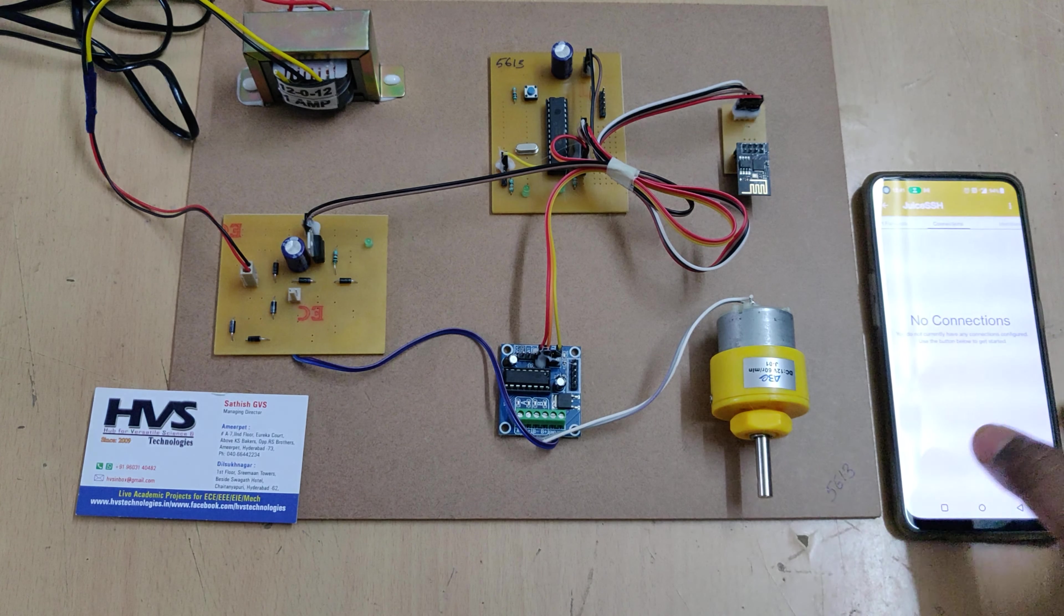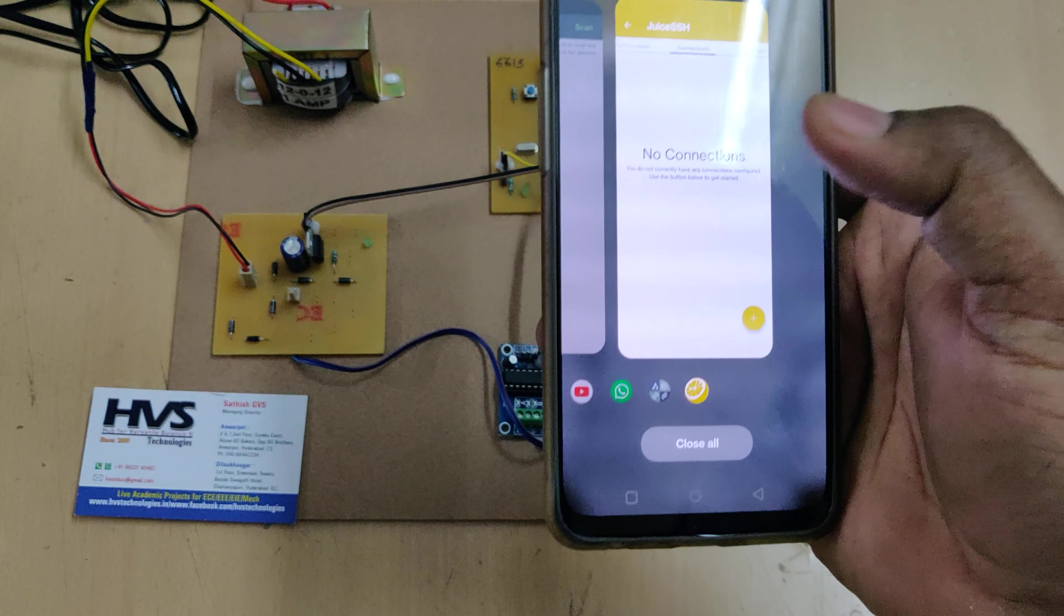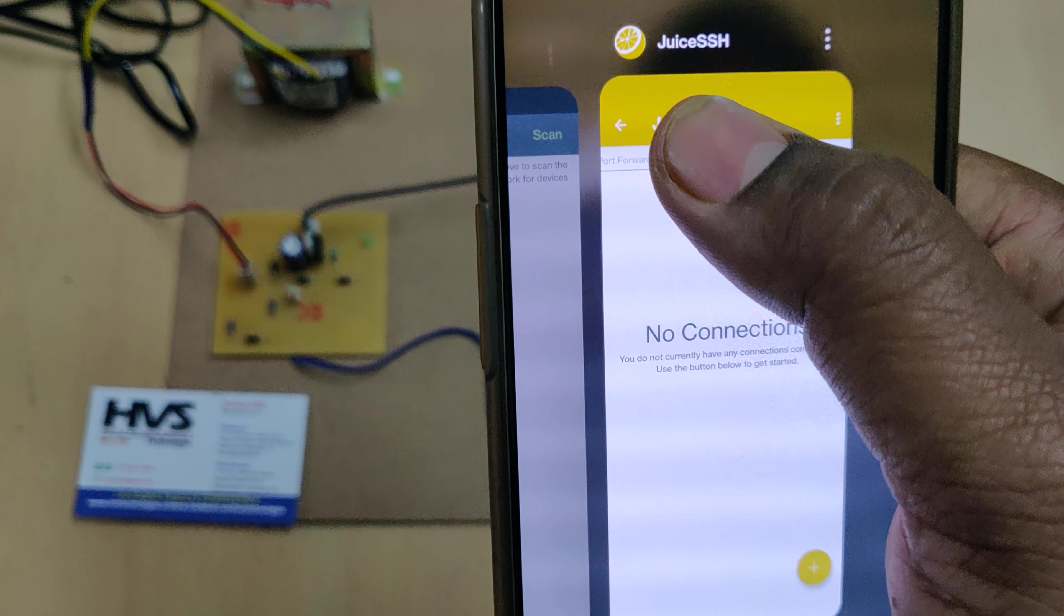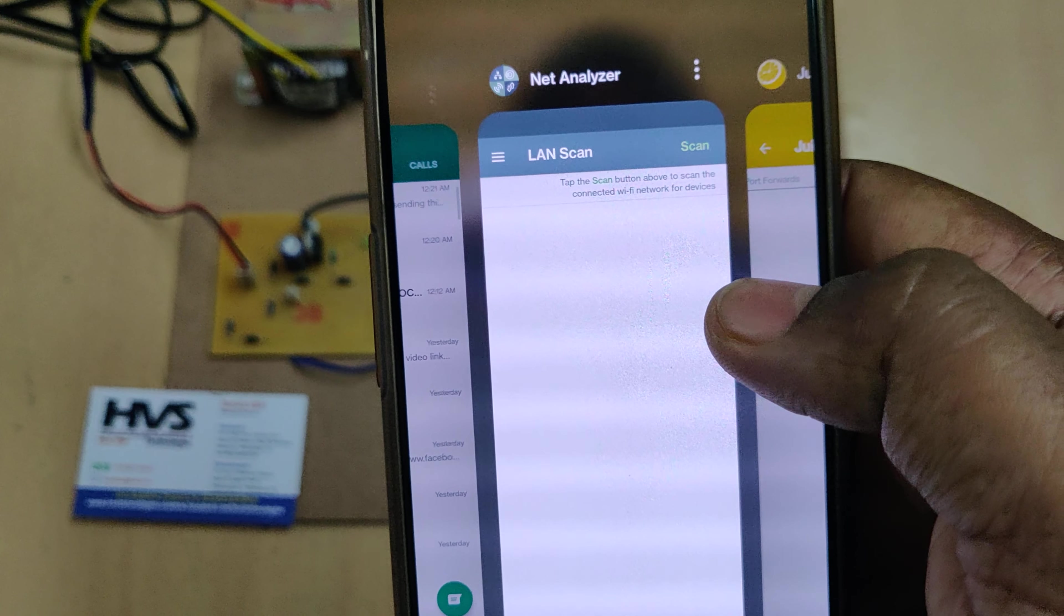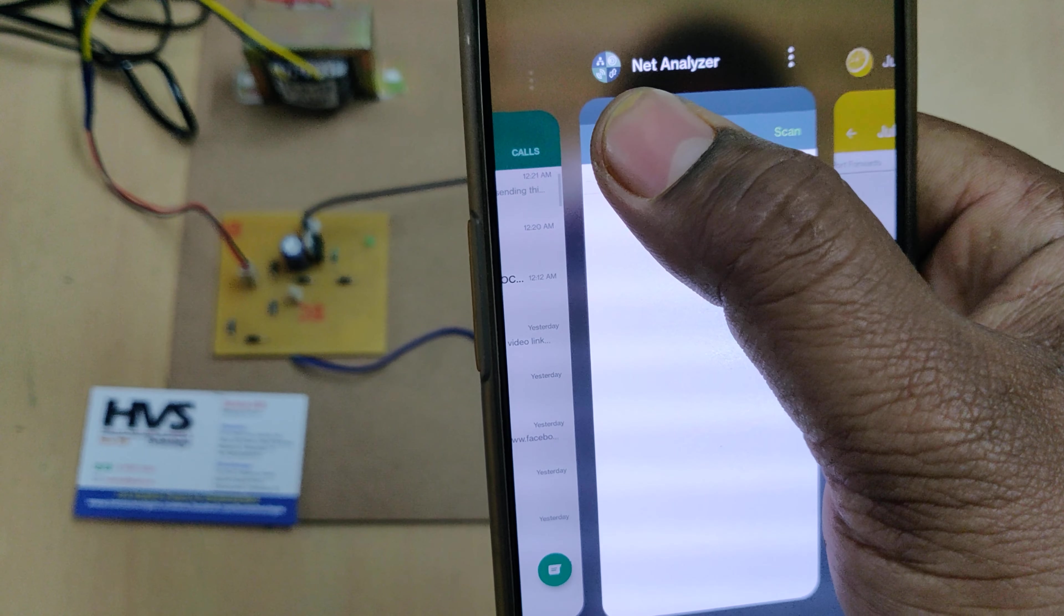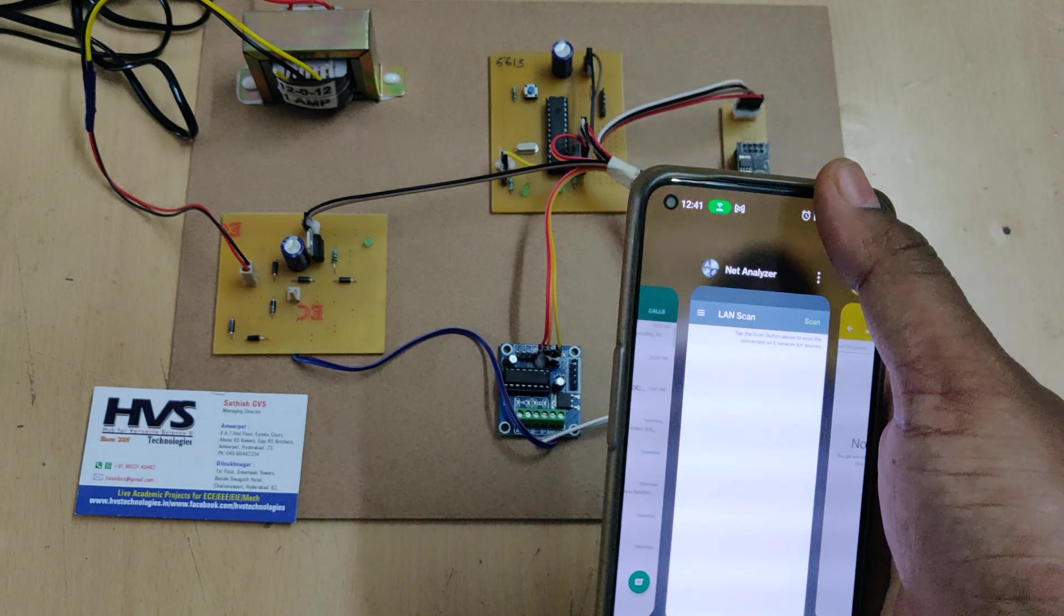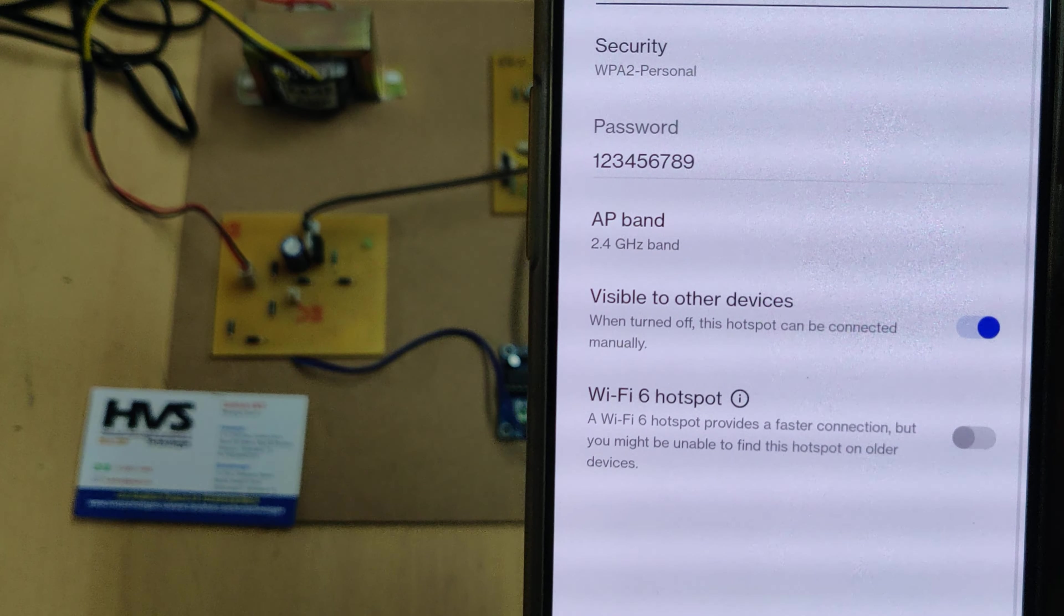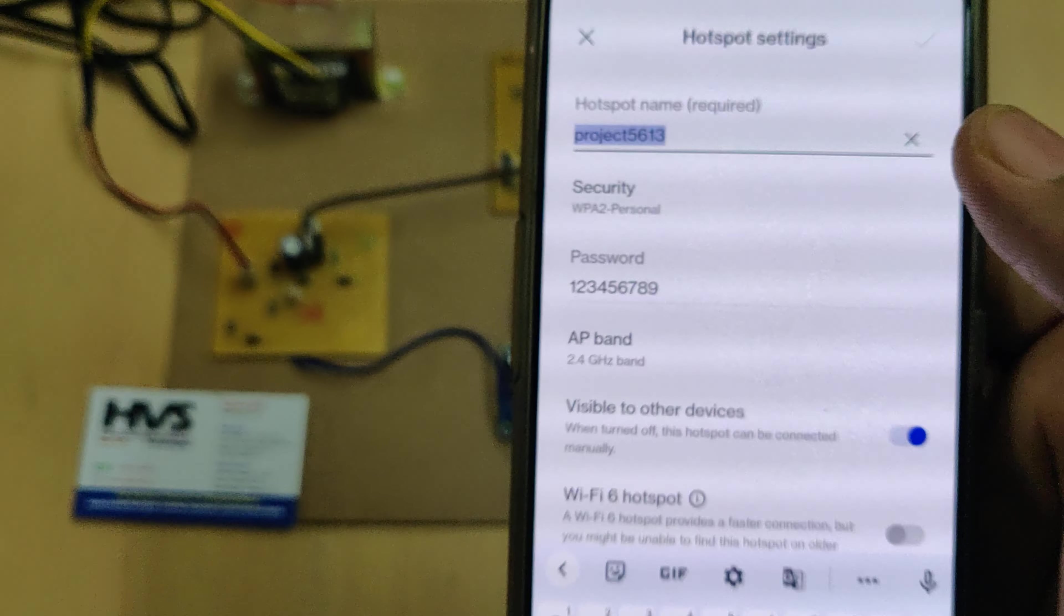Before switching on the kit, we need to do some initial steps in your mobile phone. First of all, we need to install two applications. One is the Juice SSH - type this in Play Store and install this application. That is the icon of the application in the Play Store. And Network Analyzer - this is the icon in the Play Store. After installation of these two applications, now go to hotspot settings of your phone. Change the hotspot name to project5613 without any space, without any capital letter.